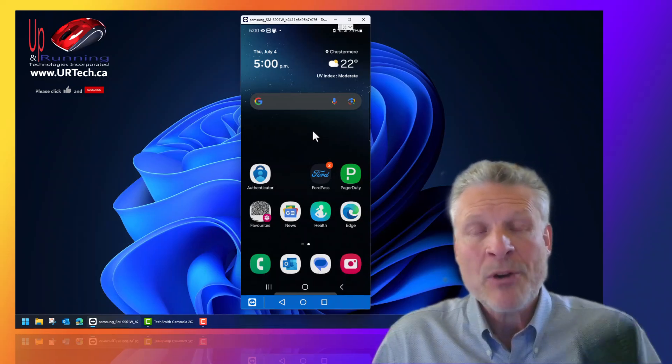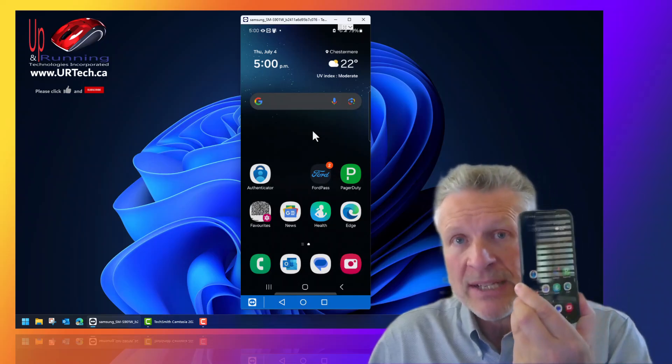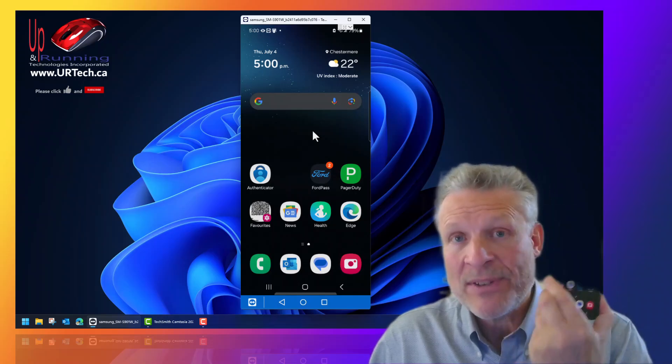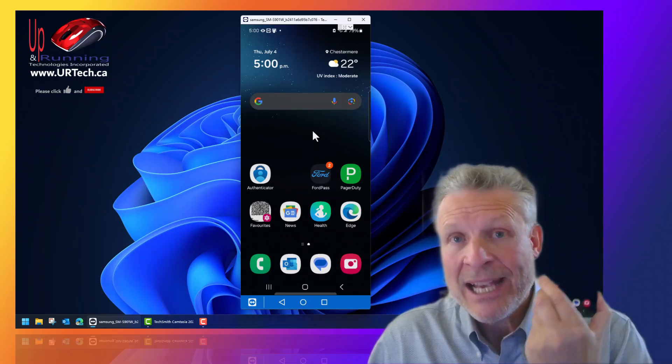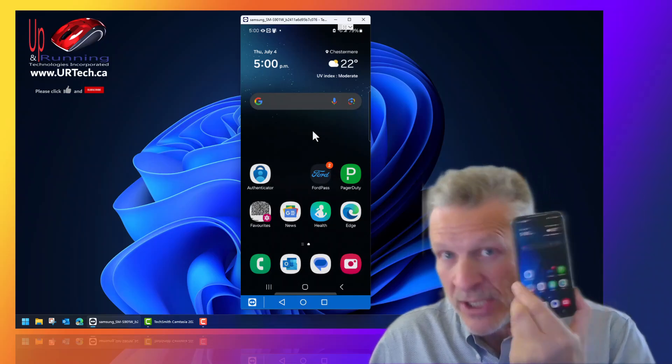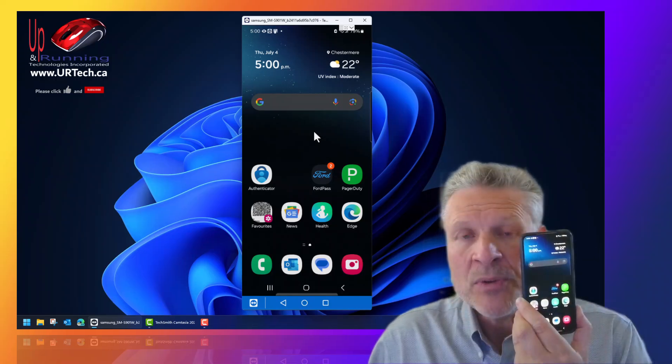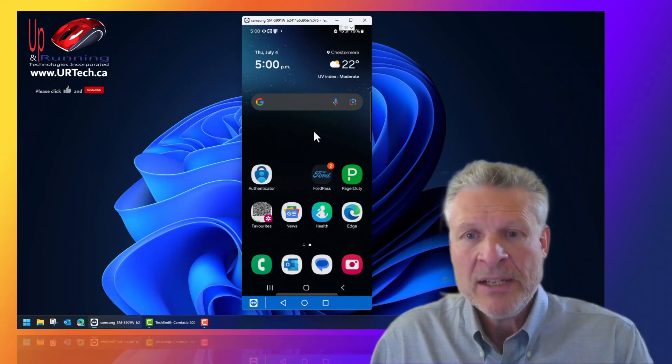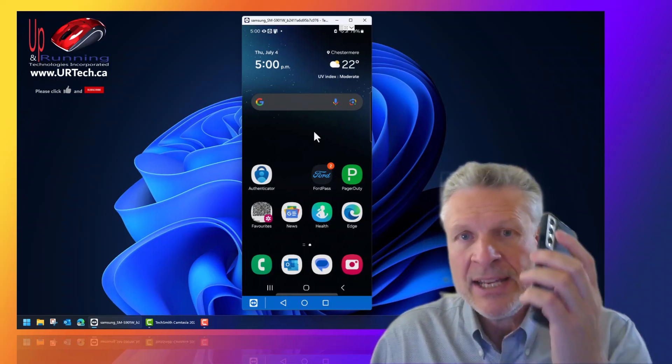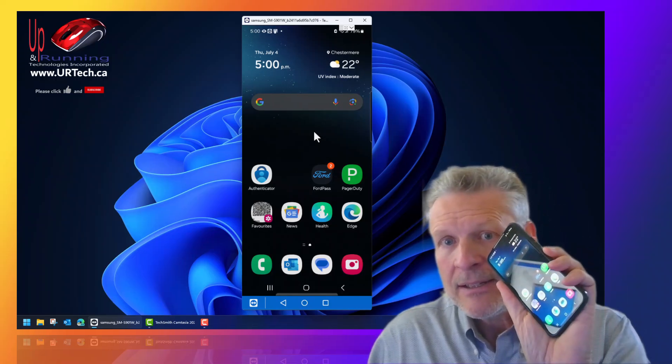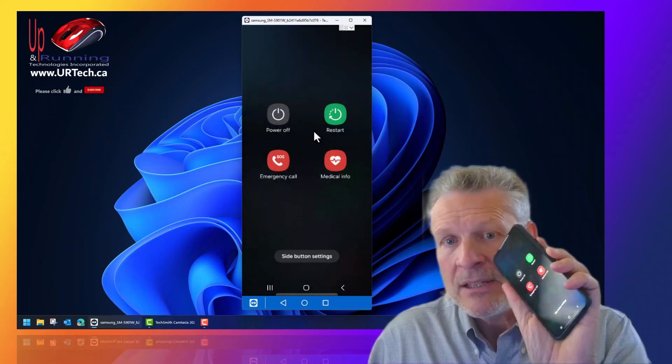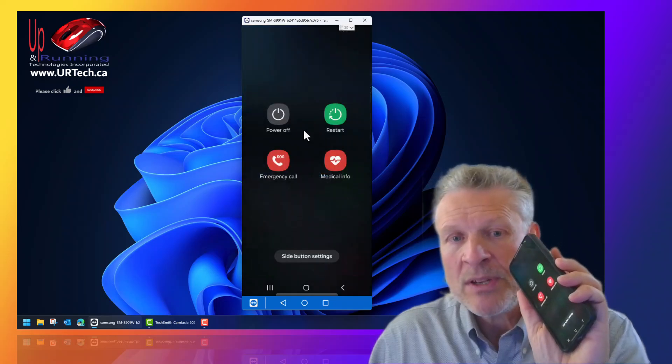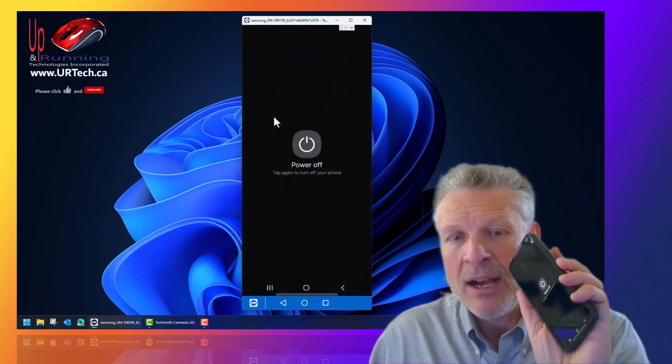The first thing you want to do is power down your device. In our case we have a Samsung Galaxy S22 as you can see here. So you simply hold the power button on the side until it comes up and we're going to select power off.